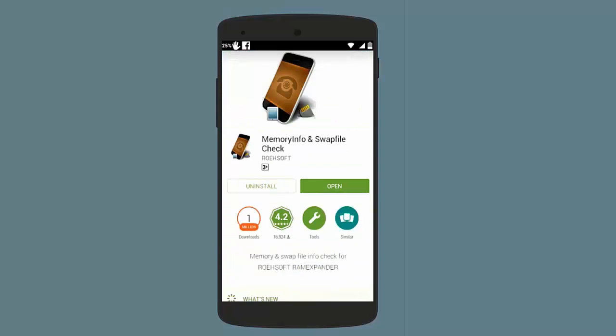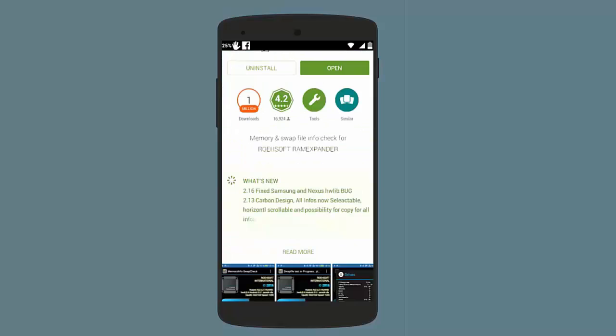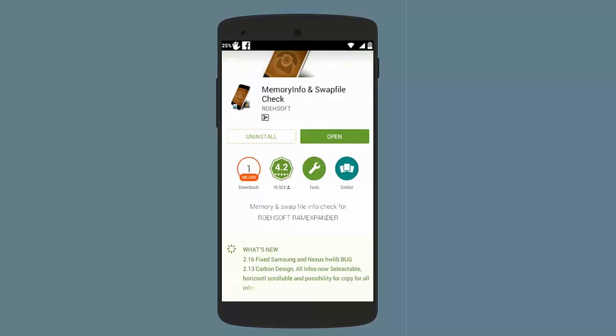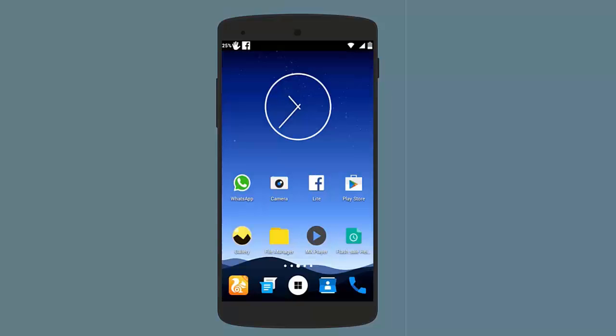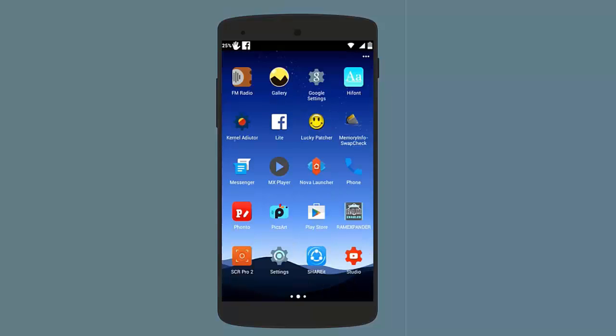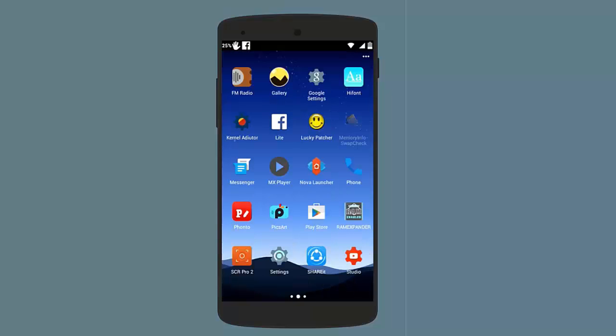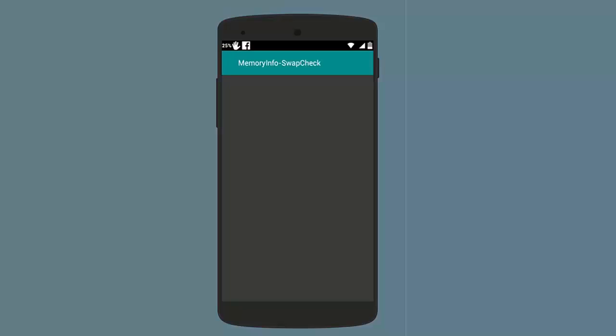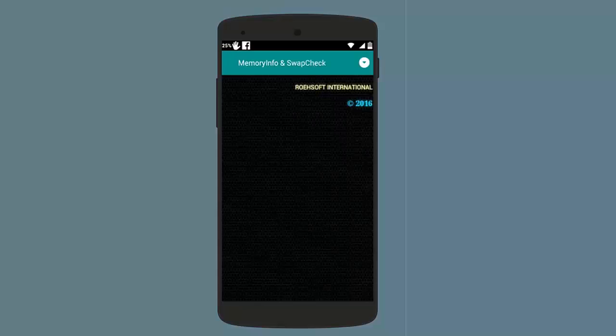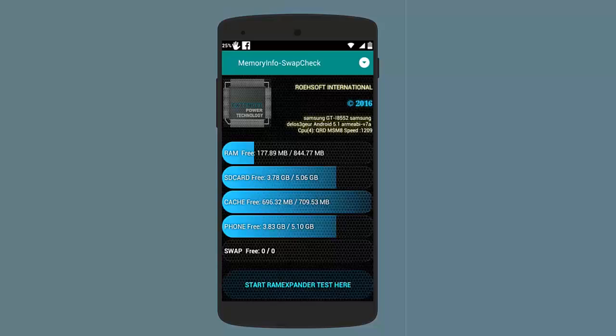After the app has been installed, you need to open the app. We will now open this Memory Info Swap Check app. You need to grant it root permissions. I have already done this. This is the interface that you will see for the first time when you open this app.